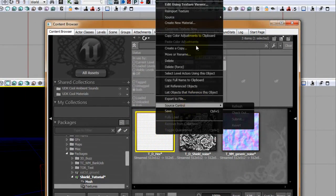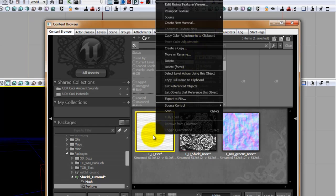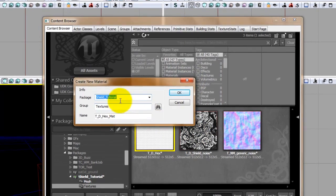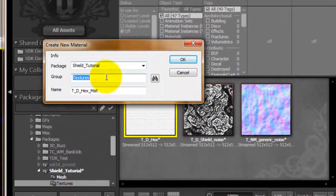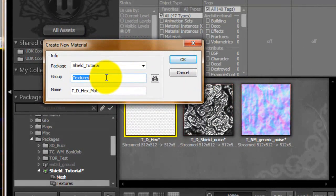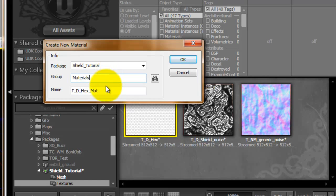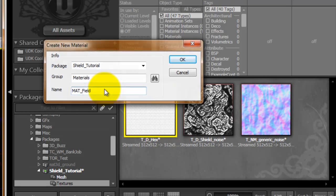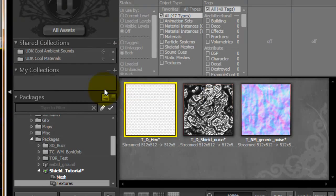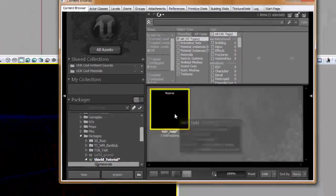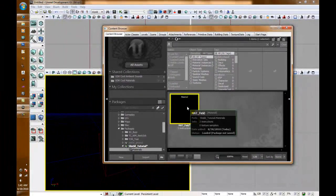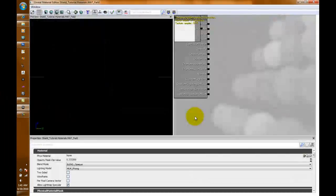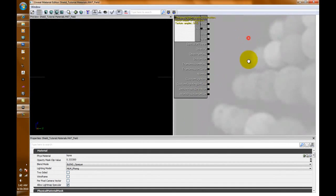Let's start, so we're going to make our material. You can select the Hex Texture and right click Create New Material. Make sure it's in the right package and we're going to name the group Materials and call this Mat Field. Double click it to open it.